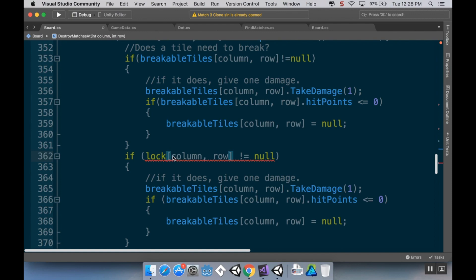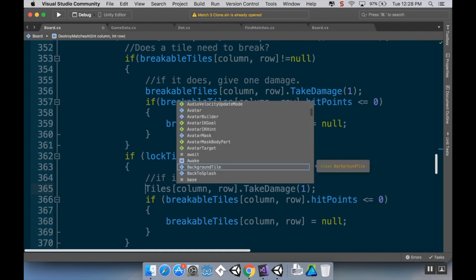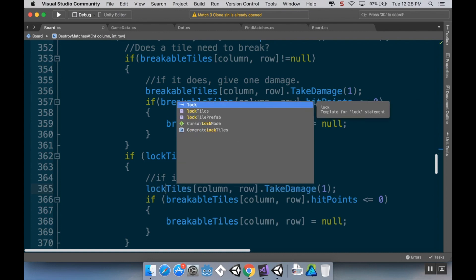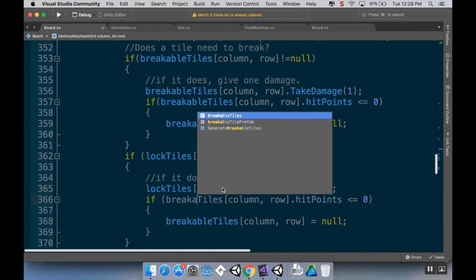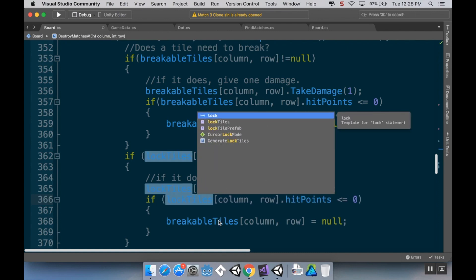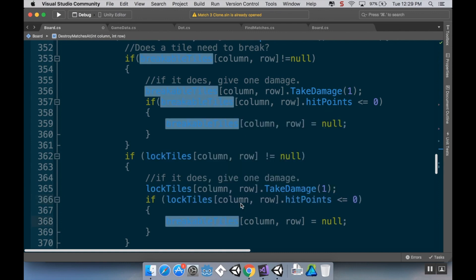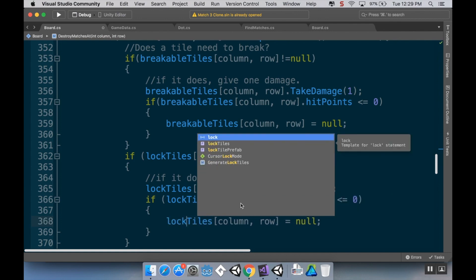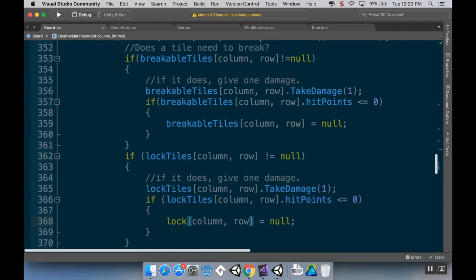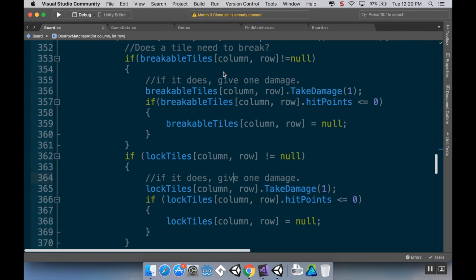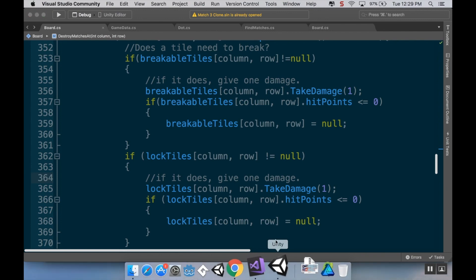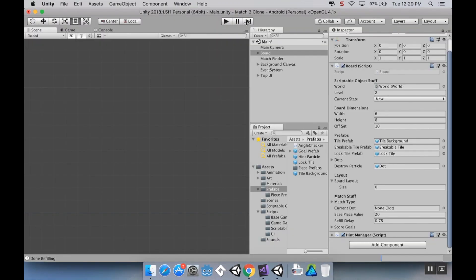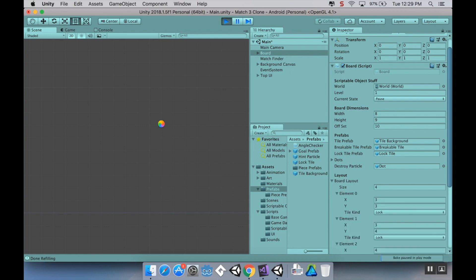And lock tiles, and lock tiles down here, and lock tiles here, and lock tiles here. Now we're checking to see if we need to break a breakable tile or a lock tile. So let's save that, let's go back into Unity here, hit play, and we should be able to break those licorice tiles.